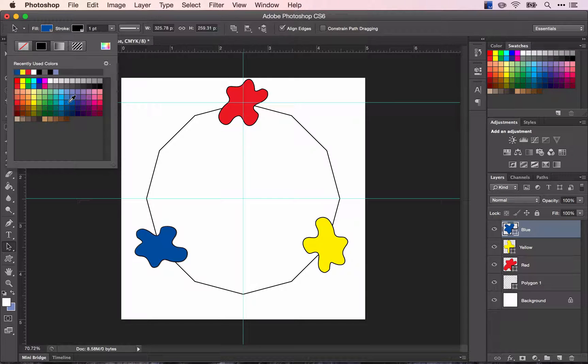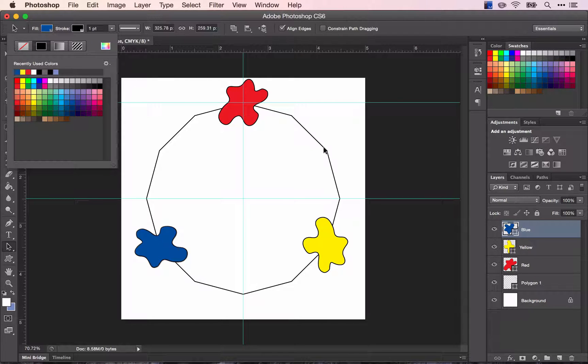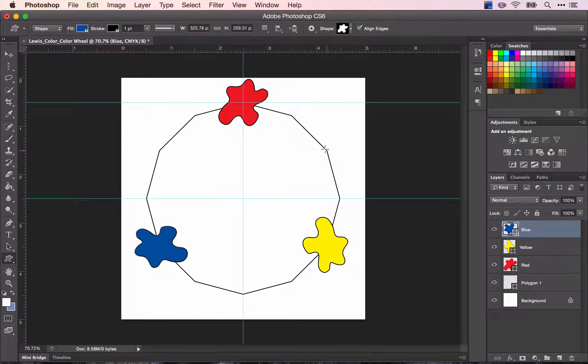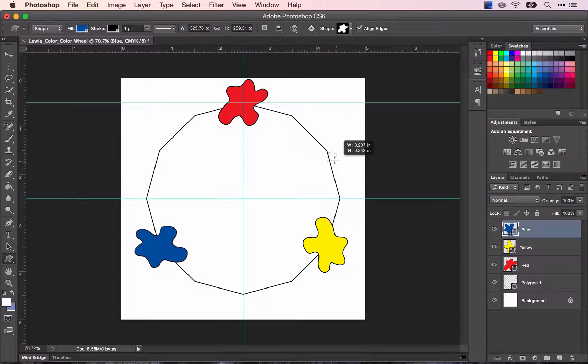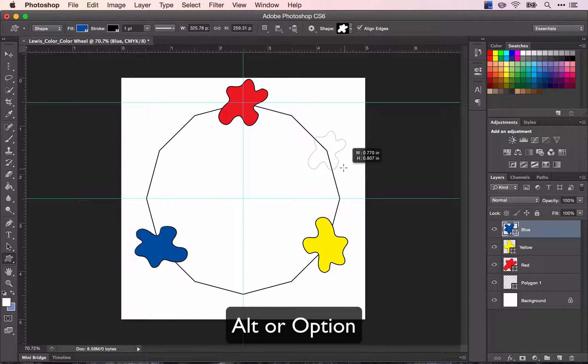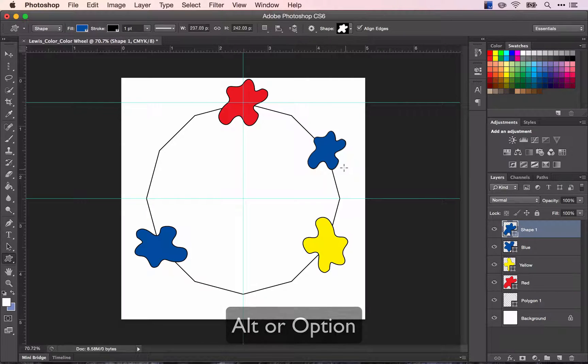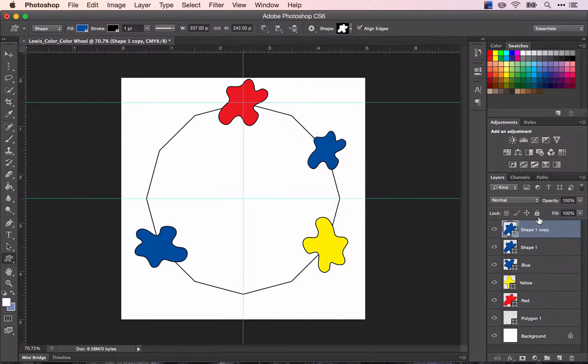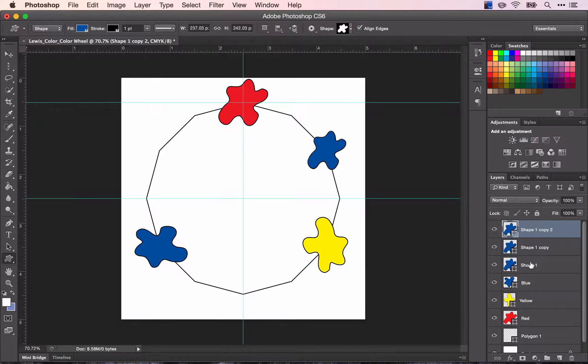So now do it with the rest of the colors starting with your secondary colors. Click your shape tool and you're going to click from the center of this point. Hold down alt. Make this one slightly smaller than your primaries and copy this shape twice.